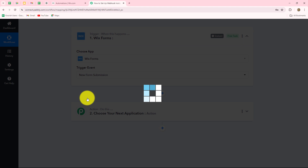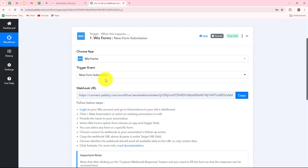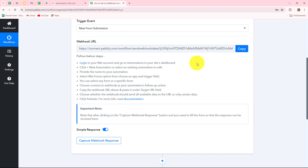New form submission will be our trigger event, because whenever the form is submitted we want to receive the response here. As we run that, we have received a webhook URL. This is a unique URL which is going to act as a bridge for setting up the connection between Wix Forms and Pabbly Connect, and it is going to send the data from Wix Forms upon form submission over here in Pabbly Connect.